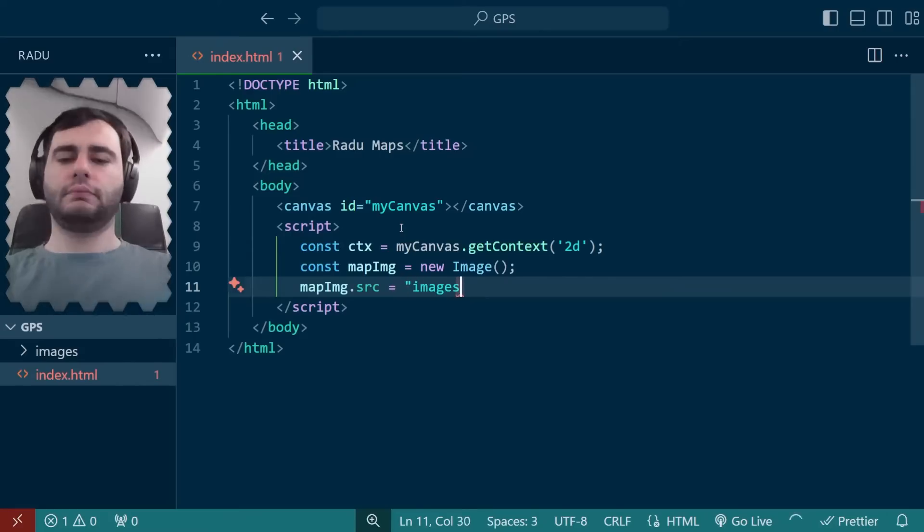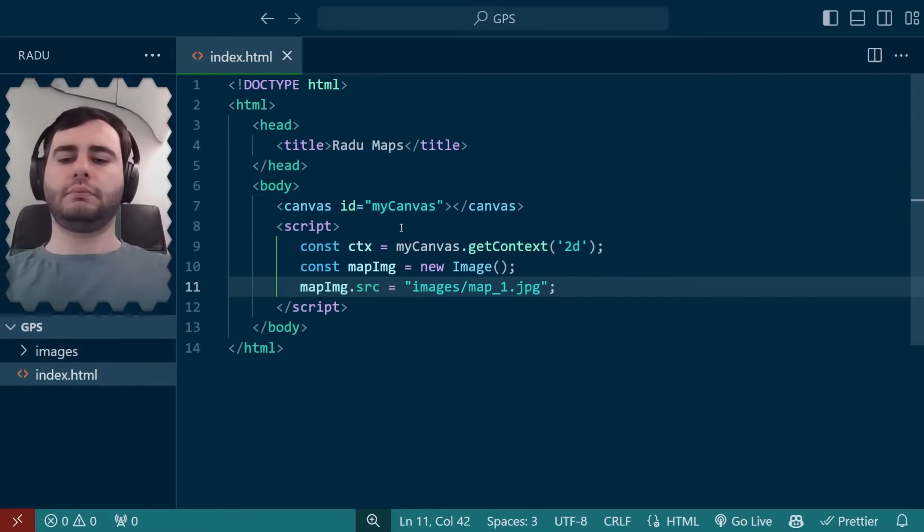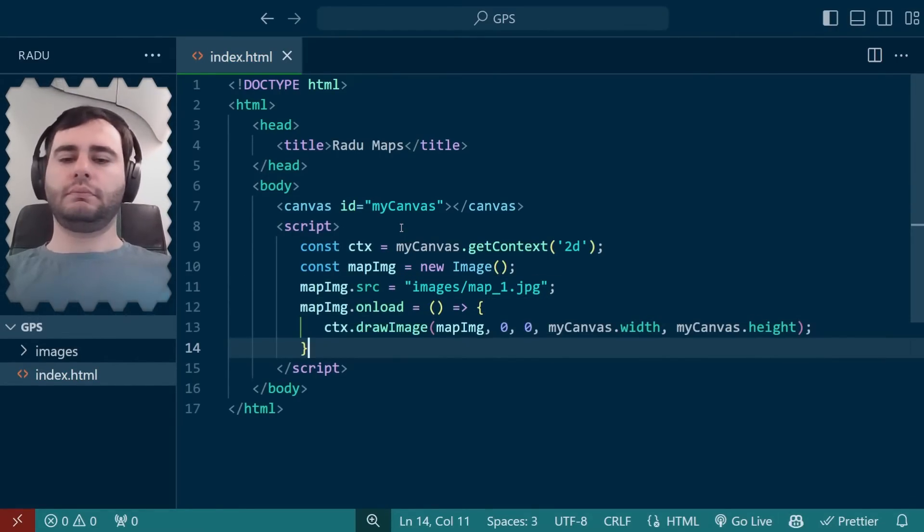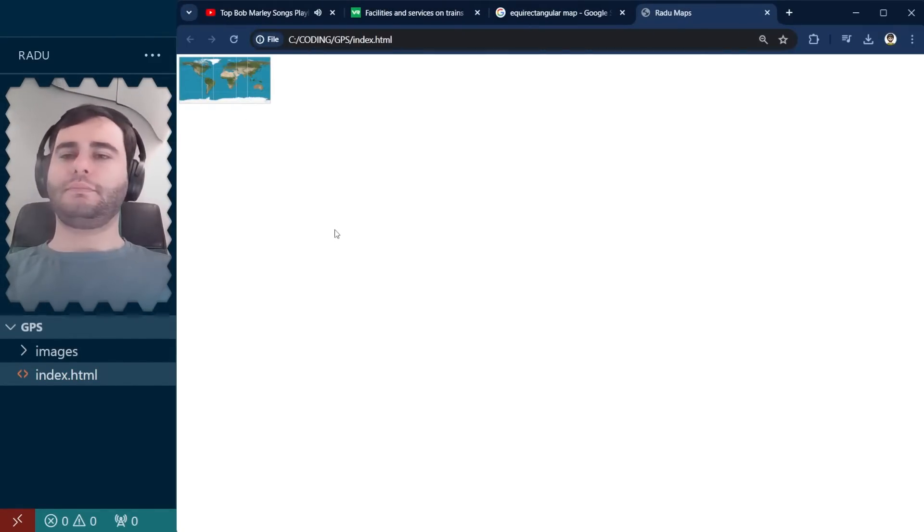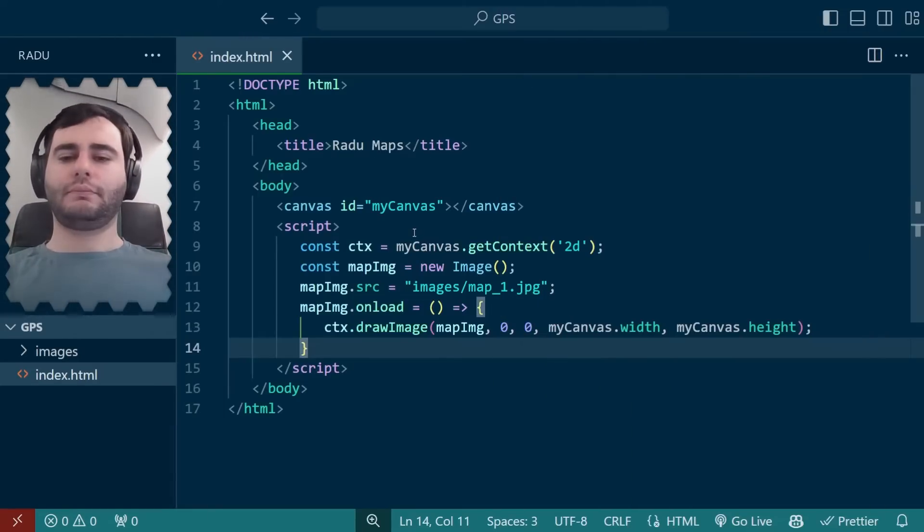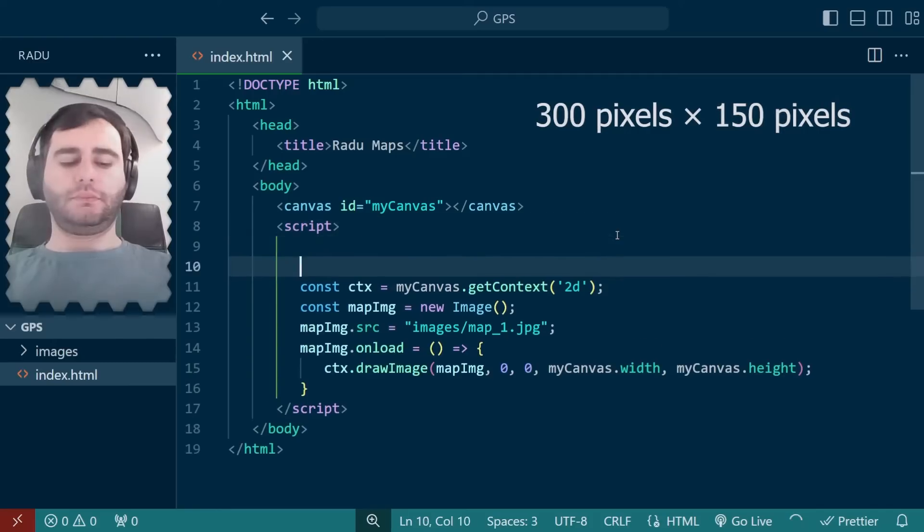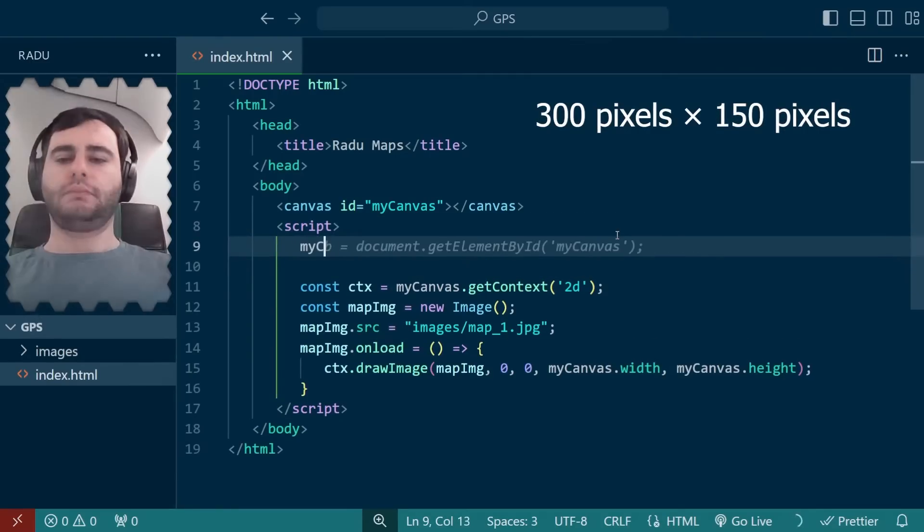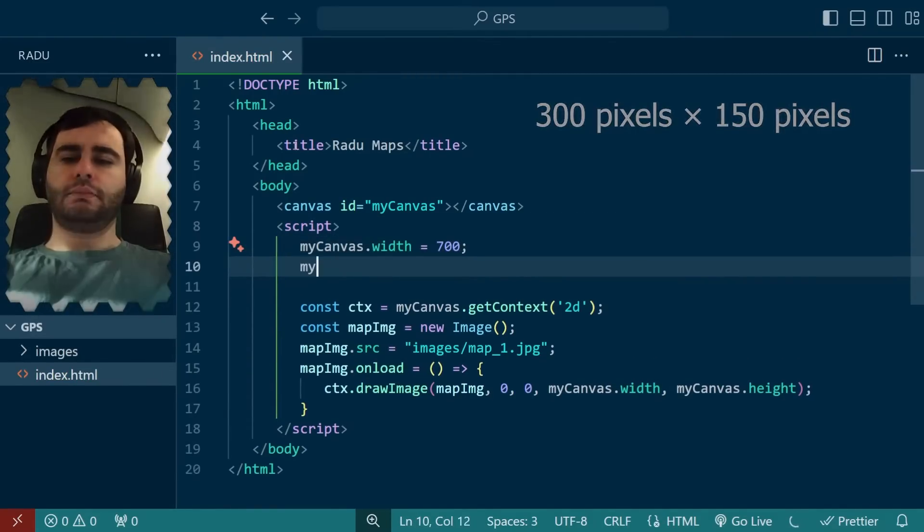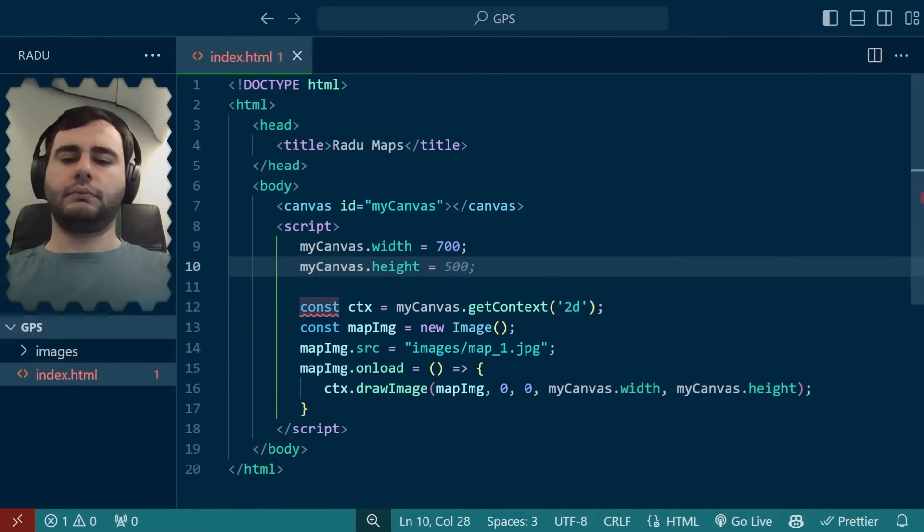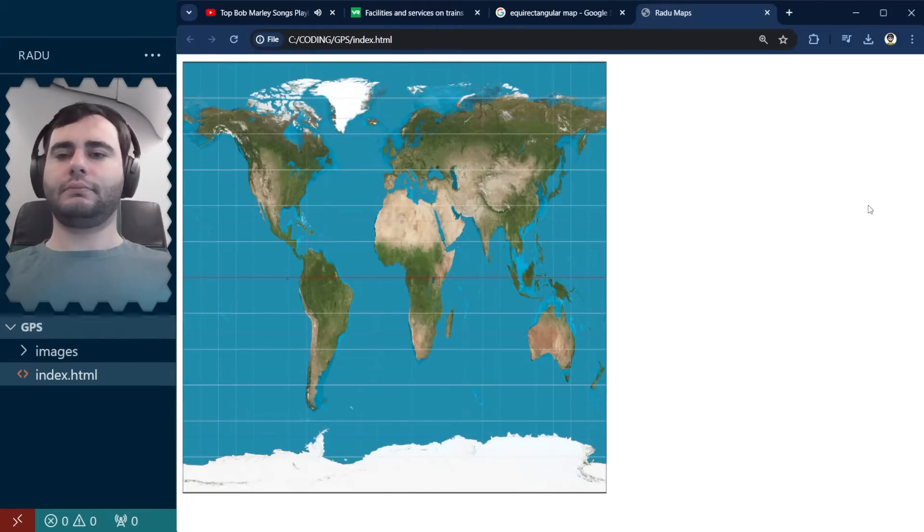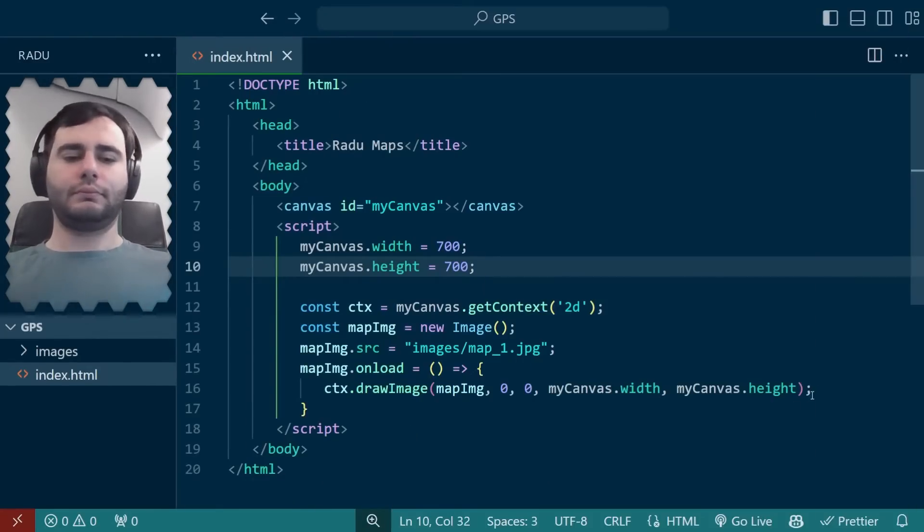Now, in the script tag, I got access to the drawing context and initialized the image like so. After it loads, I add it to the canvas. Now, the canvas has a default size, so it looks quite small. I typically make the canvas fit my screen when prototyping, like so.